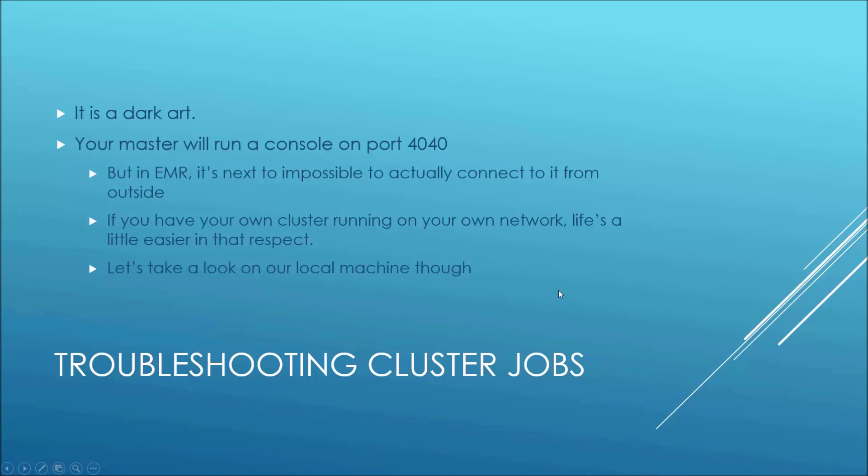Let's talk a little bit about troubleshooting Spark jobs on a cluster, and honestly, it's a little bit of a dark art. Usually, if it's not immediately obvious from the output of the Spark driver script what's going on, a lot of times what you're doing is just throwing more machines at it, throwing more memory at it, like we looked at with the executor memory option there.